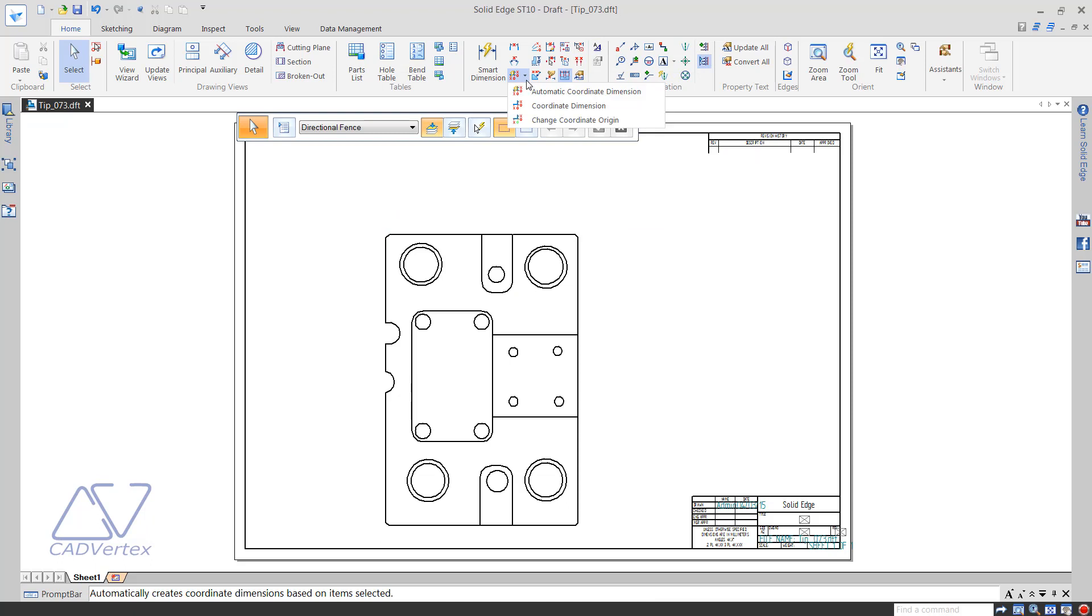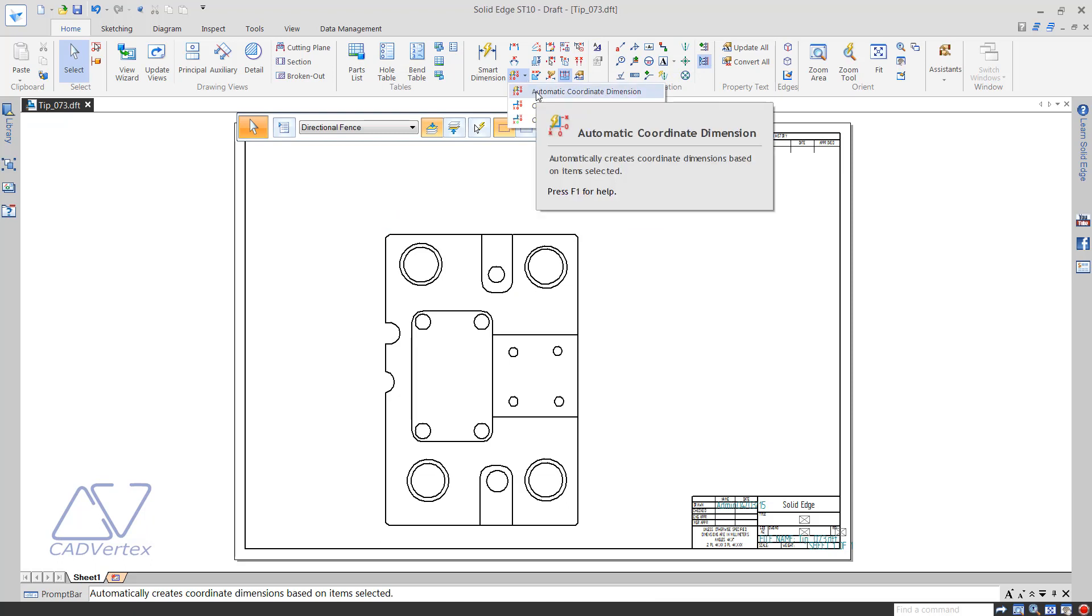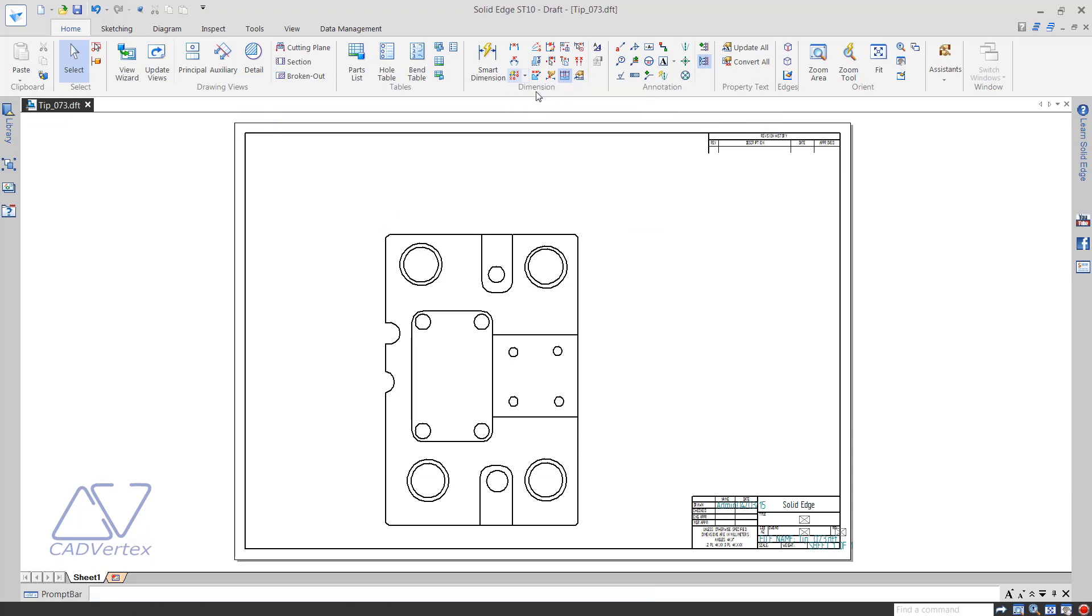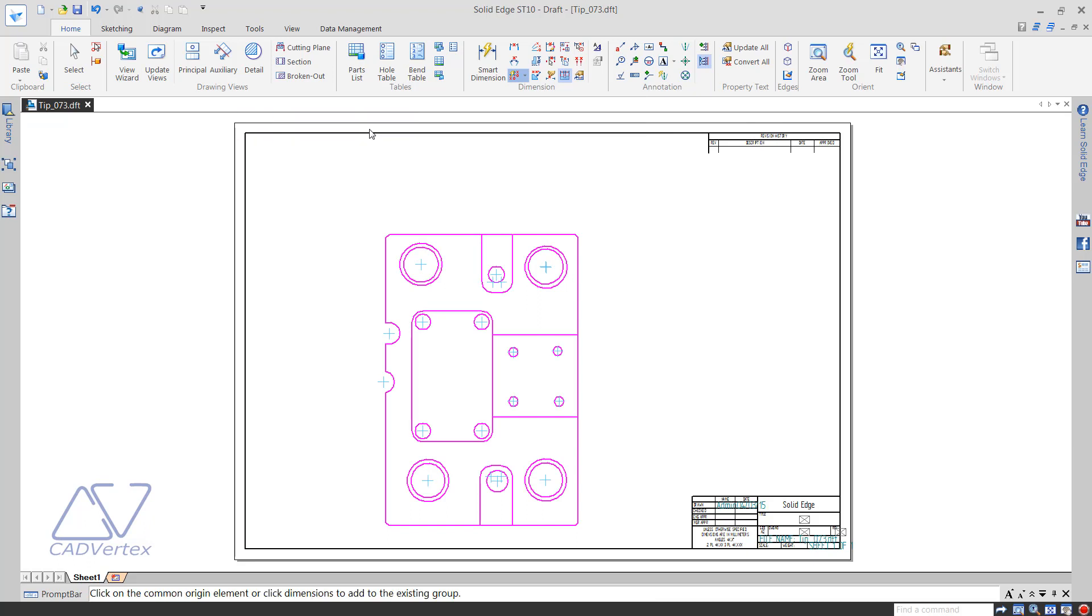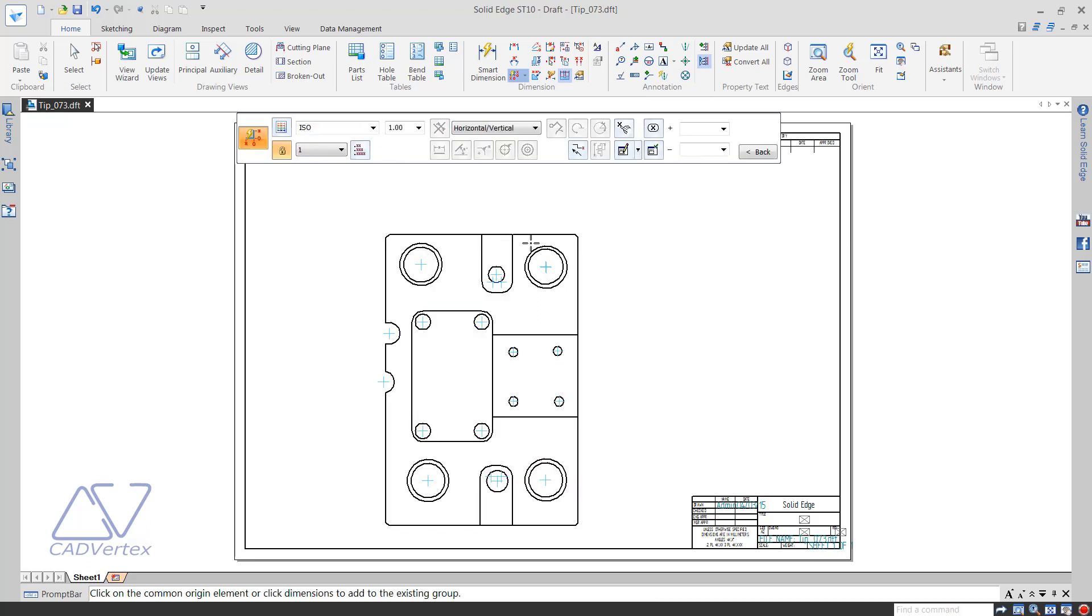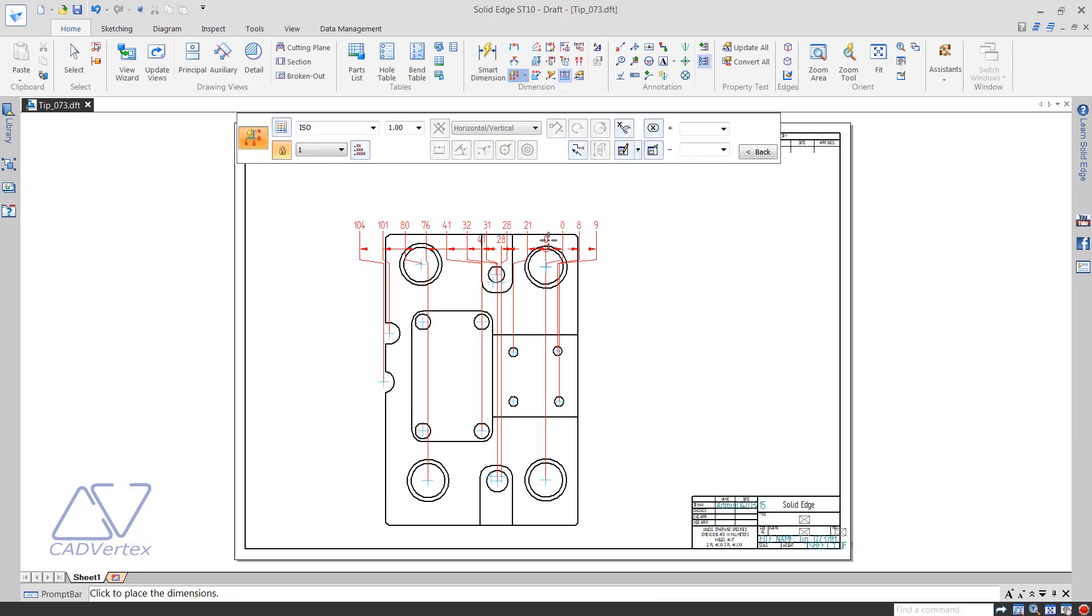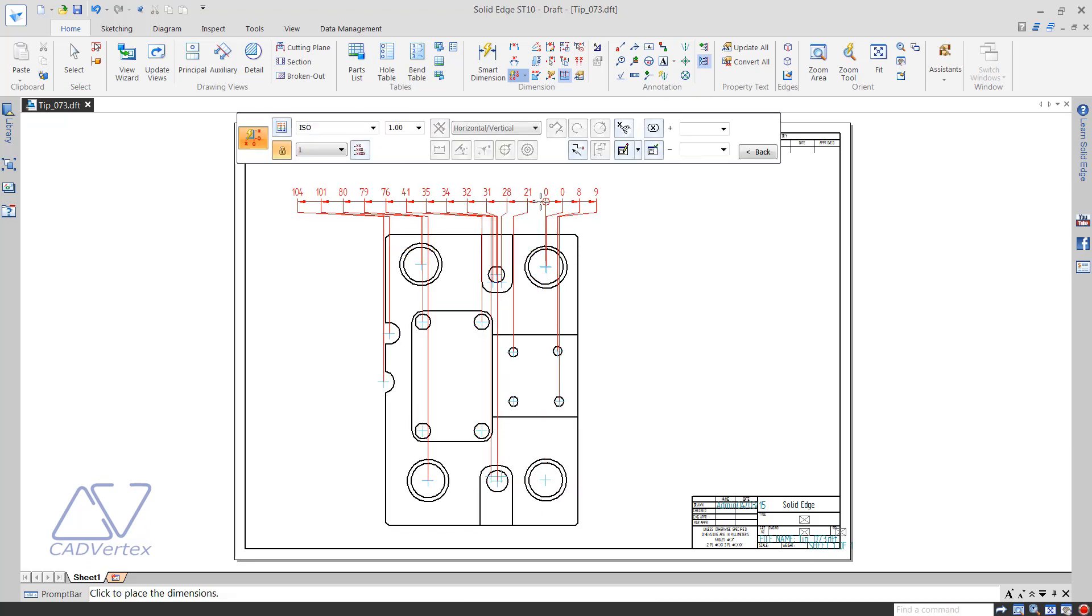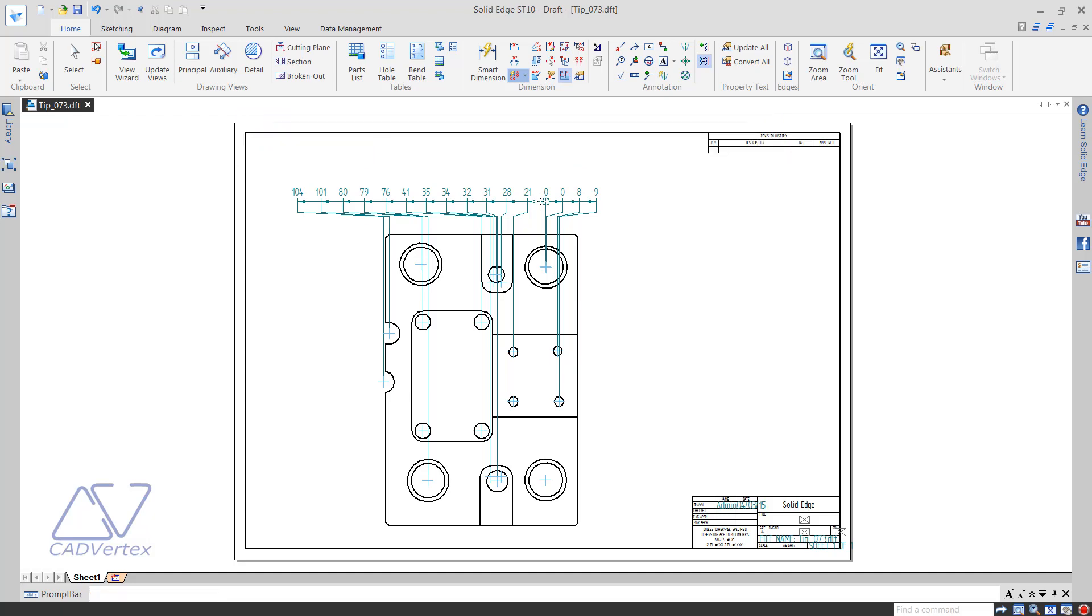Start the automatic coordinate dimension command. Jogs are now automatically created.